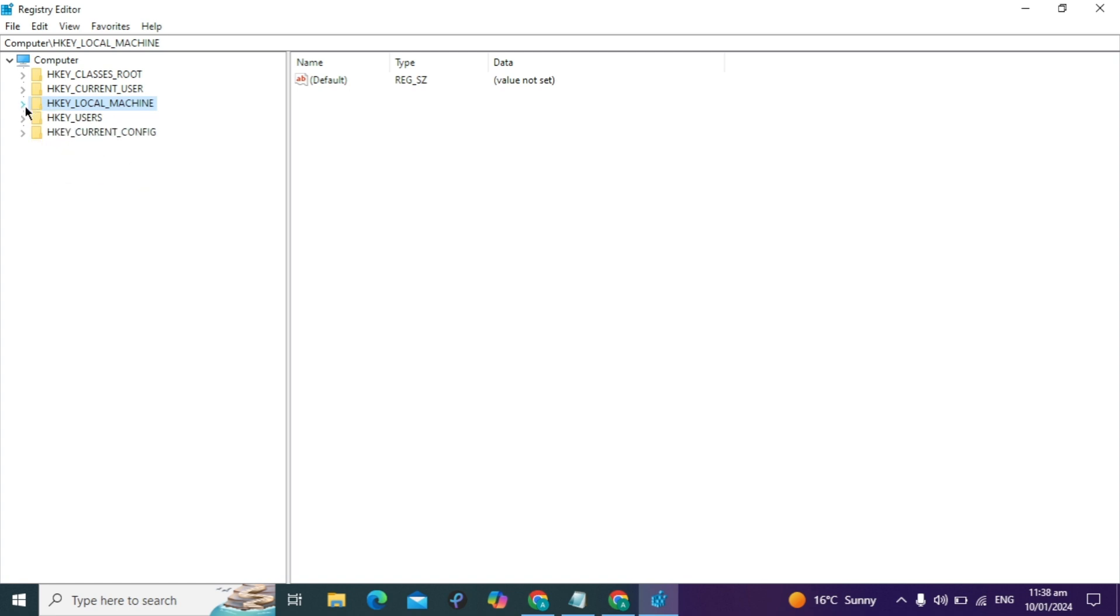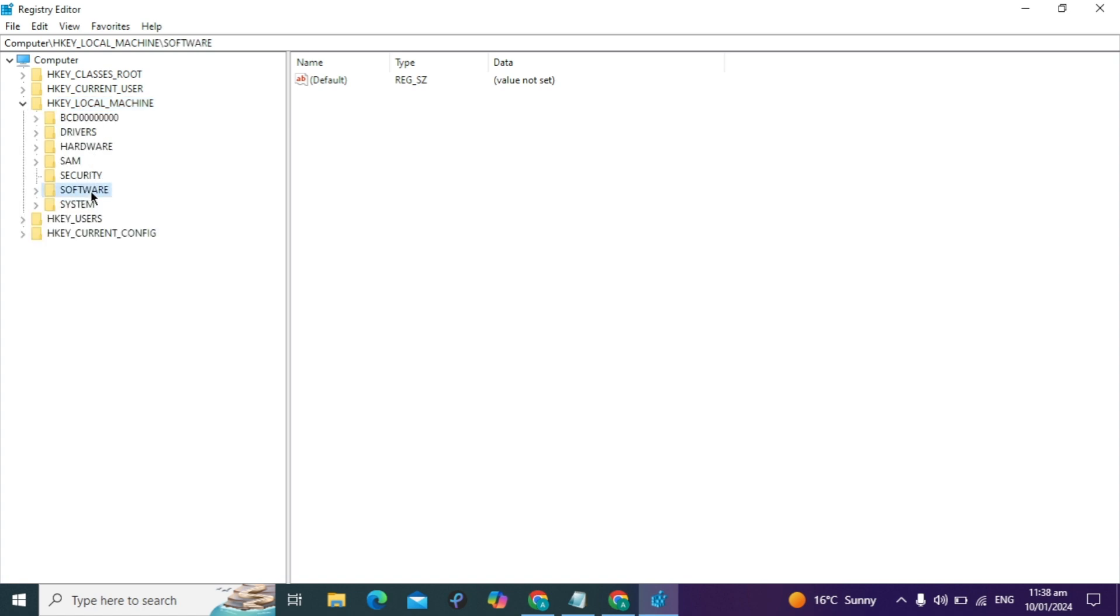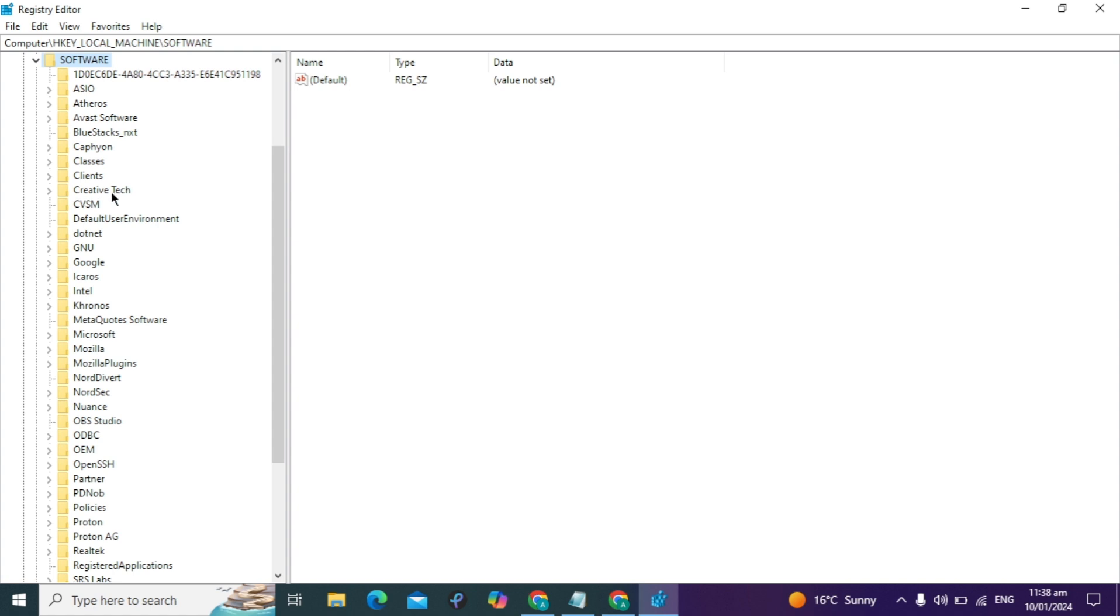After Registry Editor opens, you'll see HKEY_LOCAL_MACHINE. Expand it by clicking the arrow, then expand Software. Look for Intel.